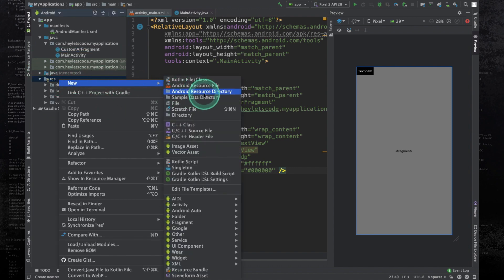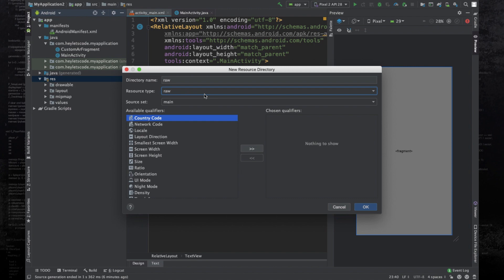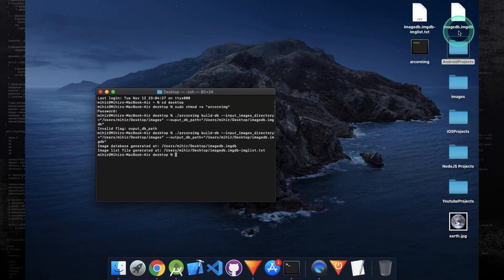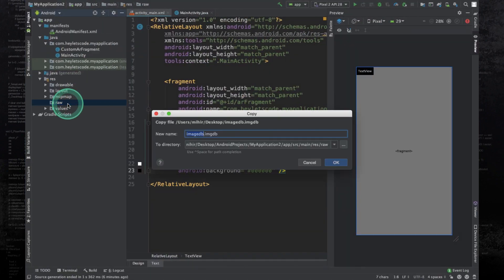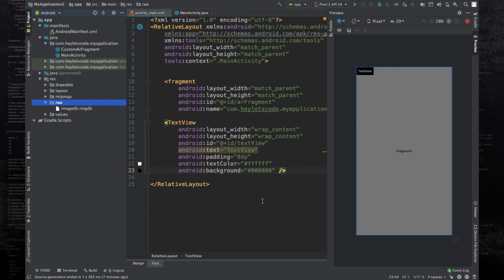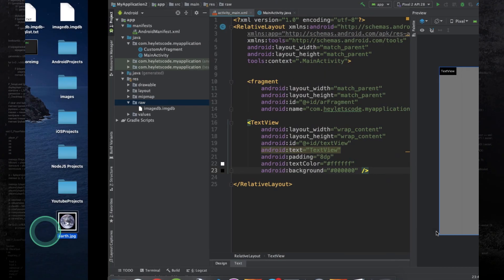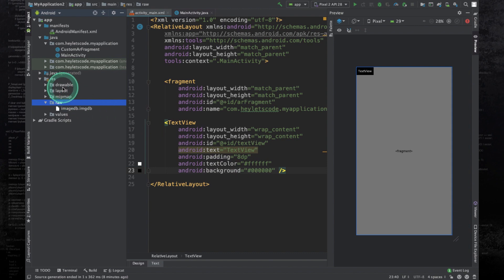Create a new Android resource directory with resource type raw. Copy the image db dot imgdb file and paste it in the raw folder. We will also need one more image that we'll put in the drawable folder — later in the video I'll show how to add images into an existing augmented image database, how to save the database into the device's local memory, and how to retrieve it. I have a photo earth.jpeg which I'll paste in the drawable folder.